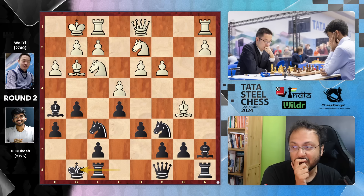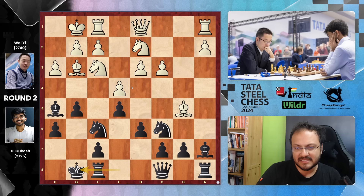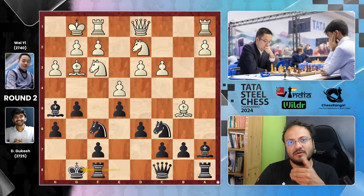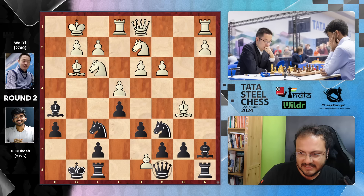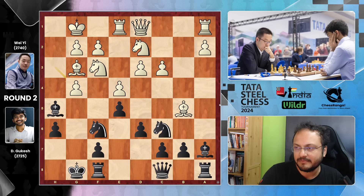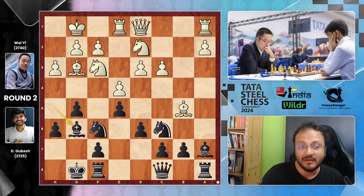Rook E1 played by Wei. I think this move came from the fact that if you go G4, takes, Queen takes, he wants to play his Knight back to F1 — so Rook E1 was played with that in mind. Bishop G6 played by Gukesh — a little weird move, but the idea is clear: he wants to go Knight to H5.